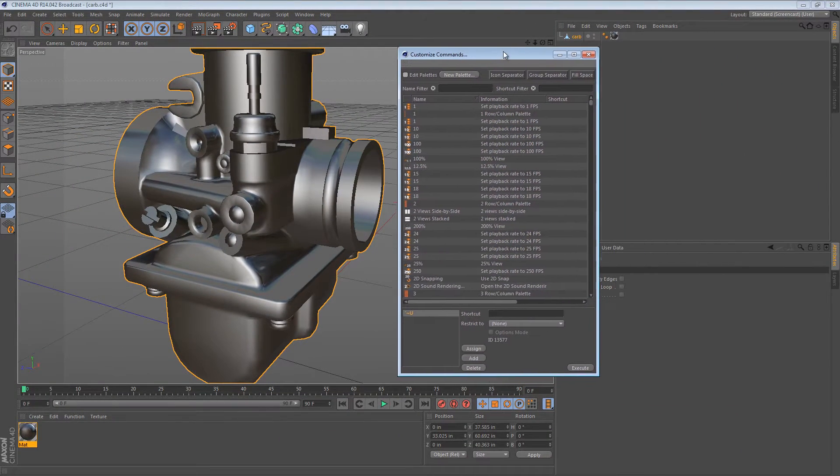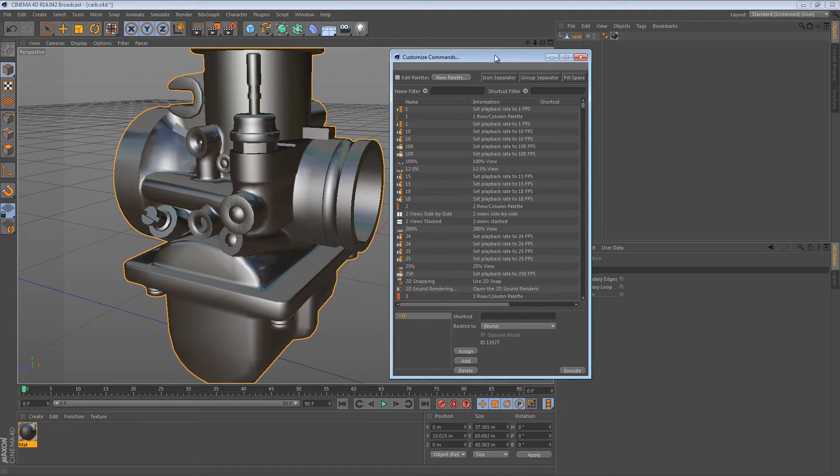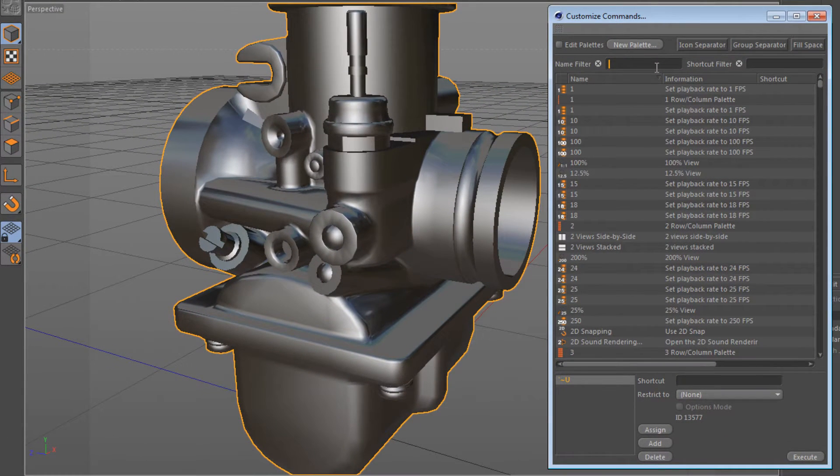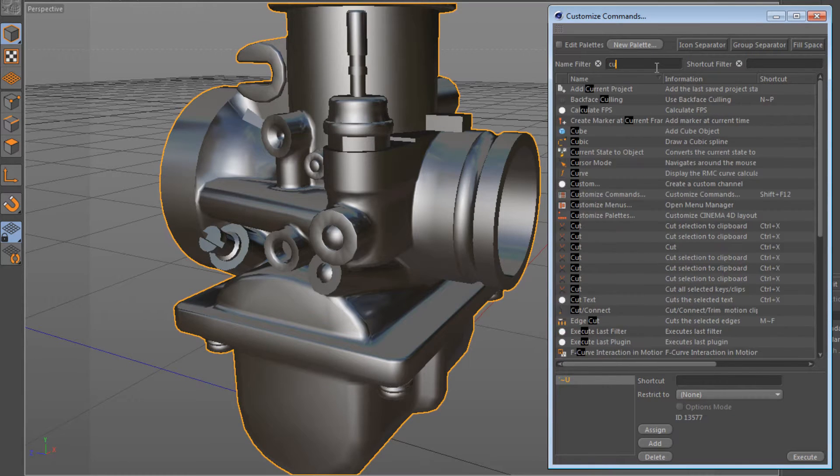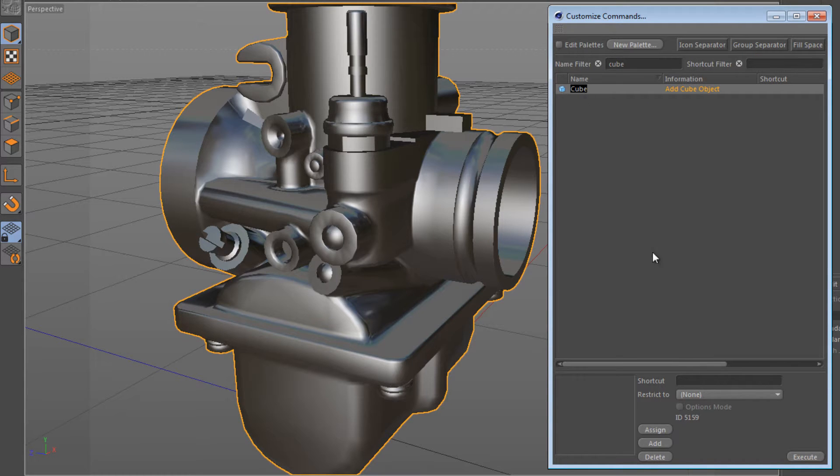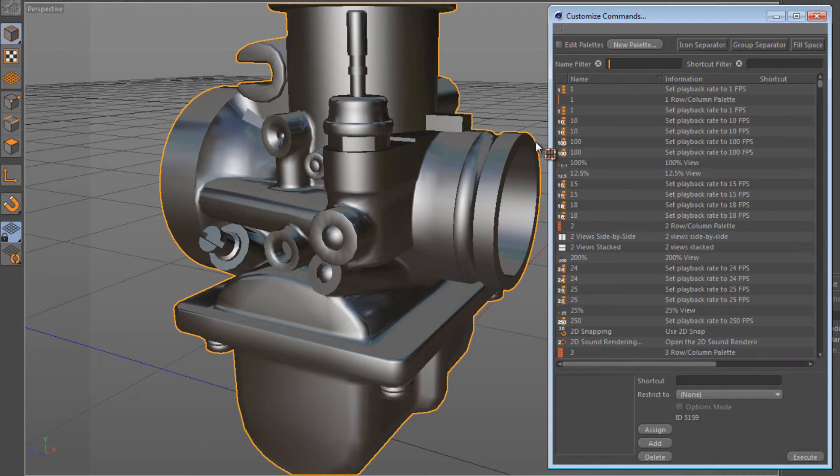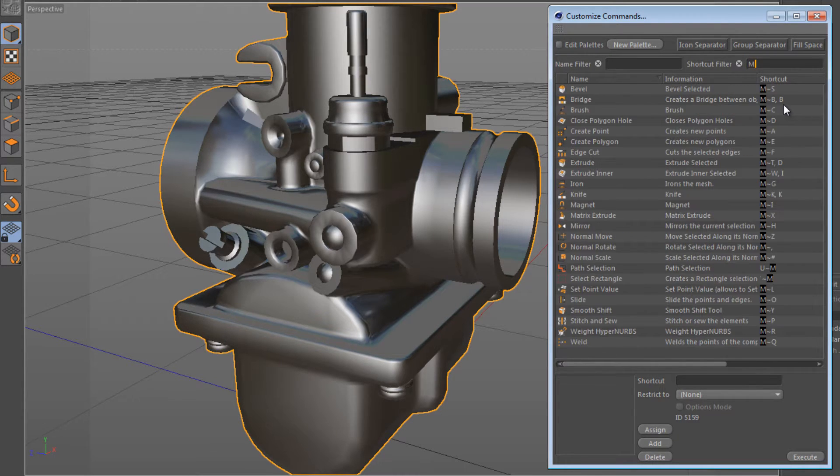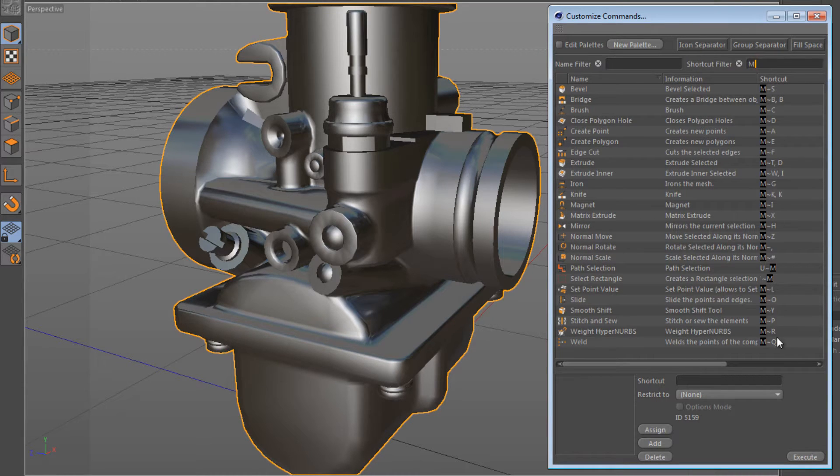There are two really cool filter options here. You can filter by the name. So say I wanted to assign a shortcut to create a cube, I can probably type cube and I get a cube object. There's no shortcut for it right now. Or if I wanted to find all the shortcuts associated with the M key, I can just press M in the shortcut filter, and all of these come down.